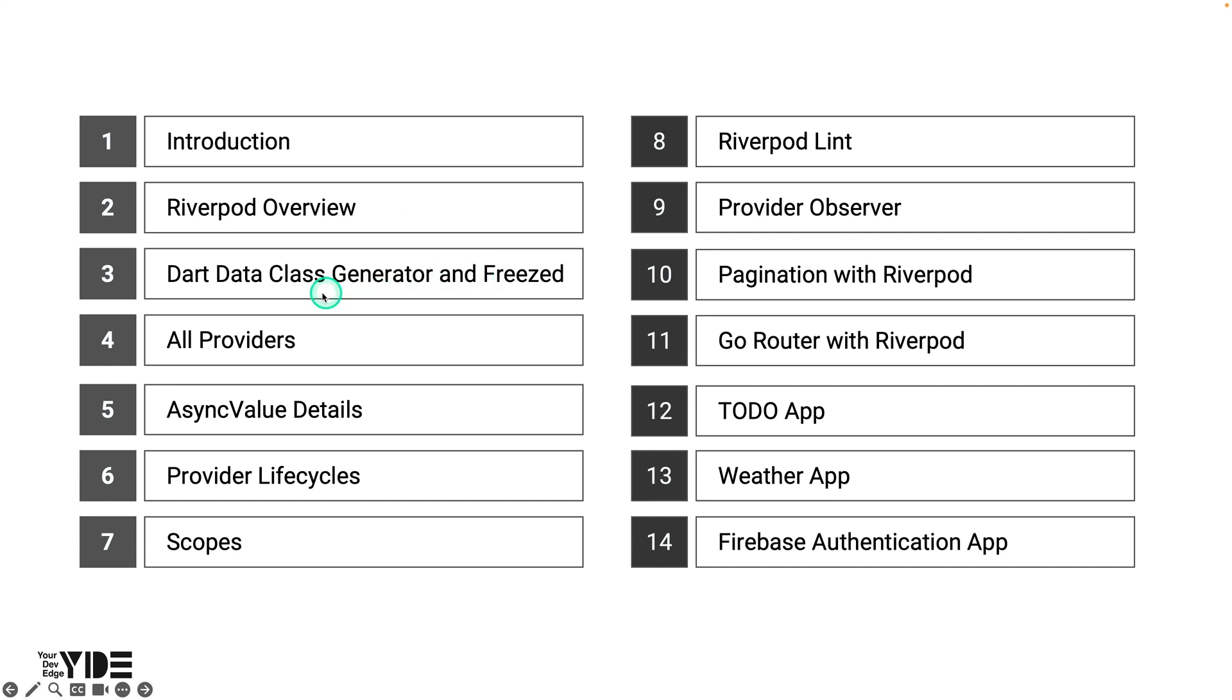Learn about two important tools for creating Dart data classes: the Dart data class generator extension and the Freezed package. The Dart data class generator extension and the Freezed package will be used extensively in this tutorial. So if you are not familiar with them, please study this section.